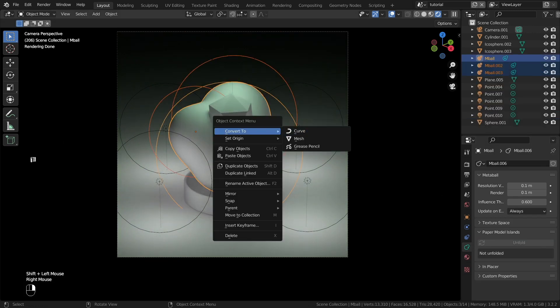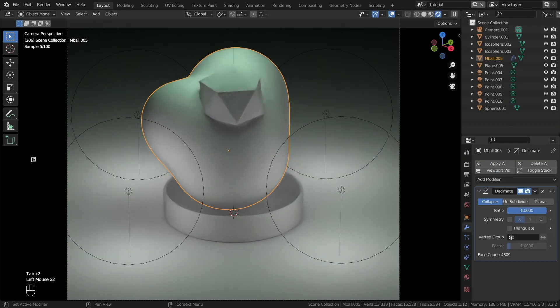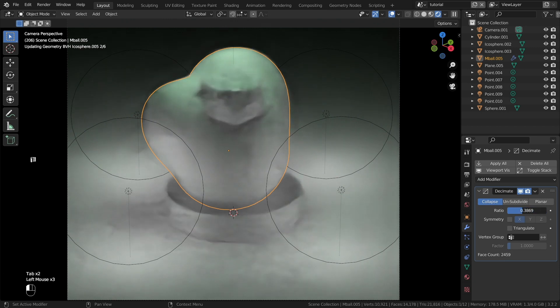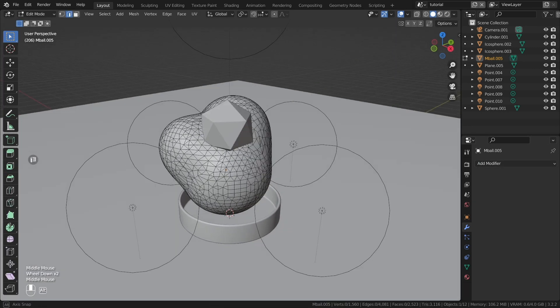Convert the metaballs to meshes. I suggest reducing the geometry on them with the decimate modifier to better optimize the scene.